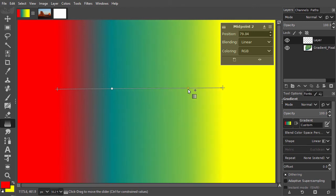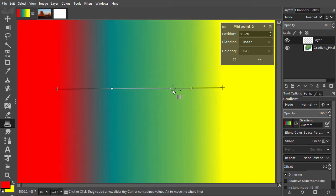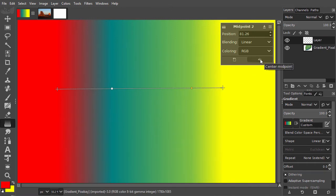By default, they are in the middle of two colors, but you can change their position. To place the midpoint in the middle again, click on the center midpoint icon.